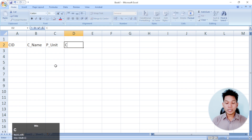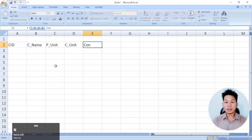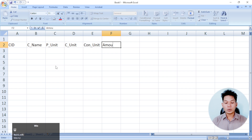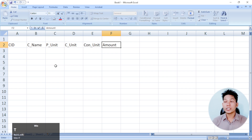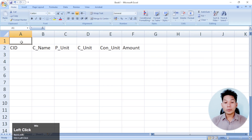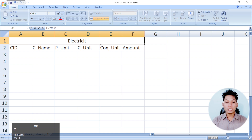The C Unit is the current unit. There are just 2 units. We can call this the Electric Billing system.